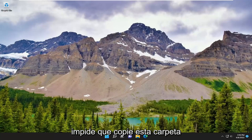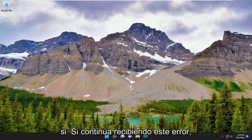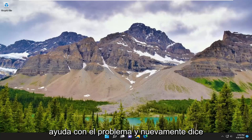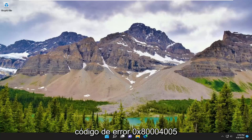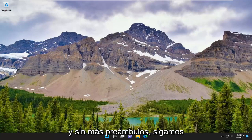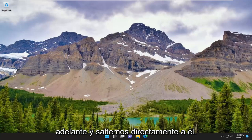An unexpected error is keeping you from copying this folder. If you continue to receive this error, you can use this error code to search for help with the problem. The error code is 0x80004005, unspecified error. Without further ado, let's just go ahead and jump straight into it.